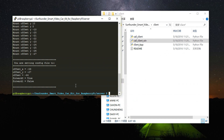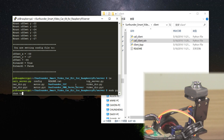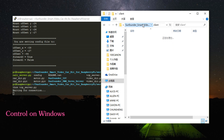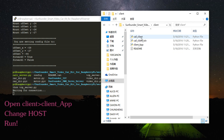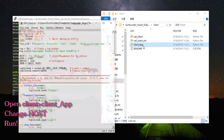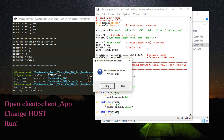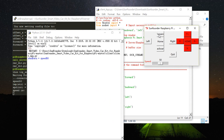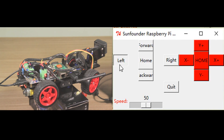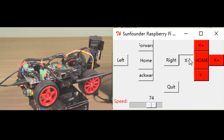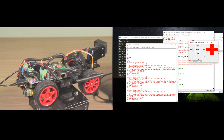Then run the TCP client: sudo python tcp_server.py. You'll see it's calibrated. On Windows you can also control the Smart Video Car — go to the client folder, open the client app, edit with IDLE, change the host to your Raspberry Pi's IP, and run it. You can now control it.